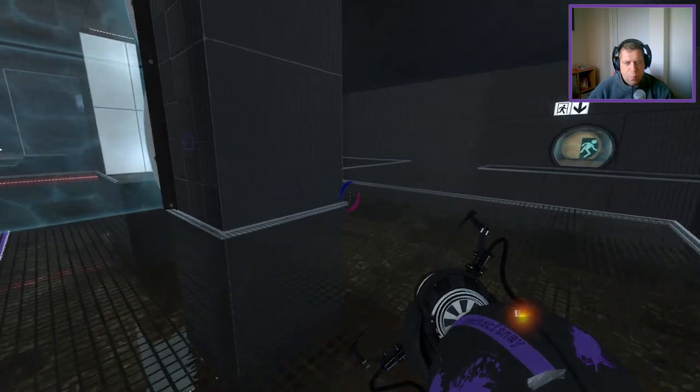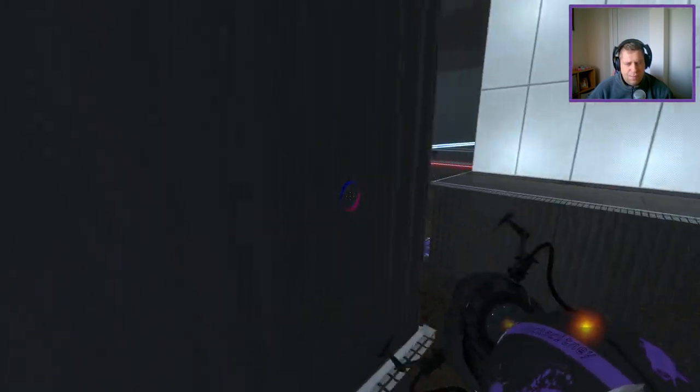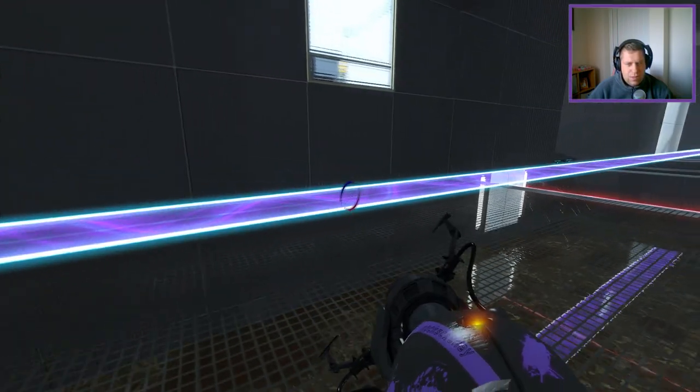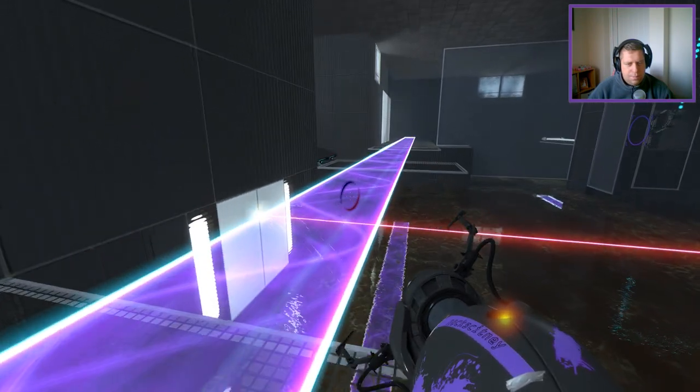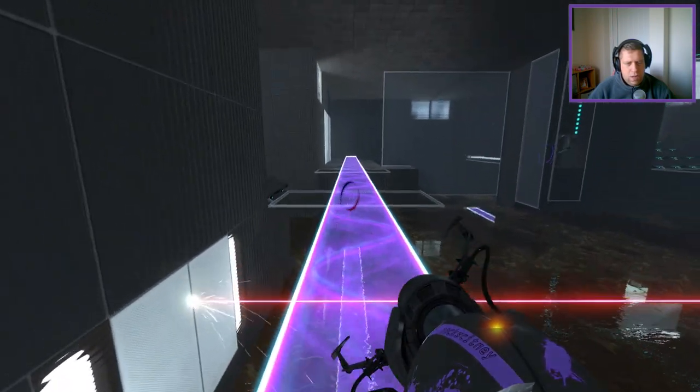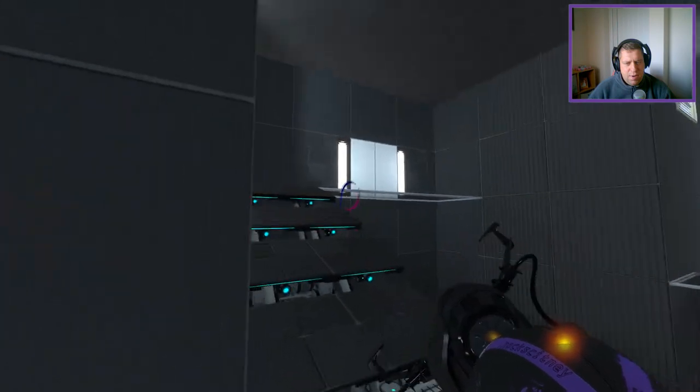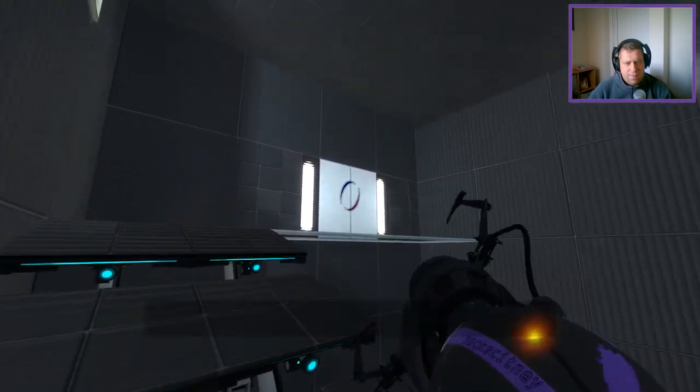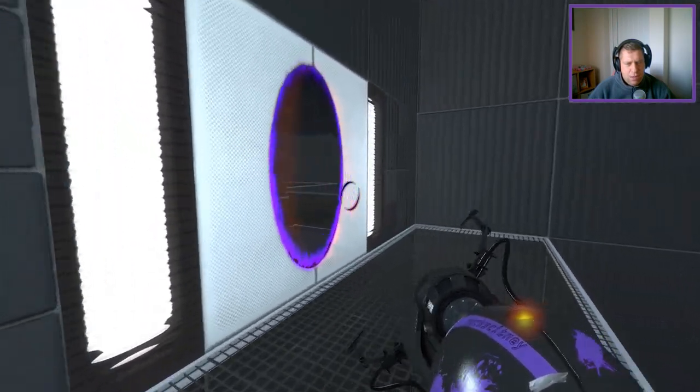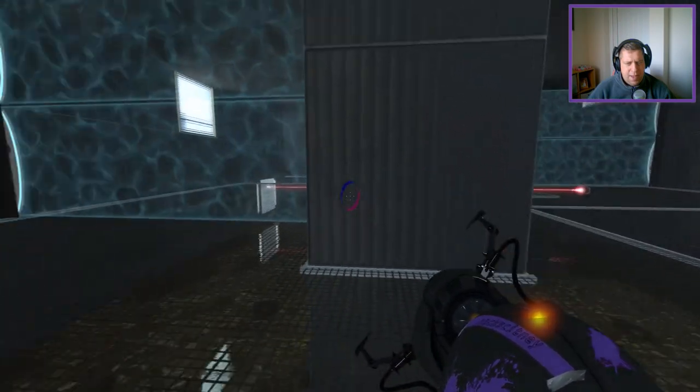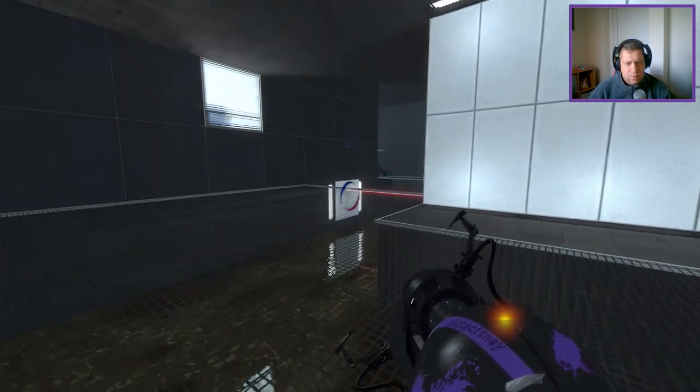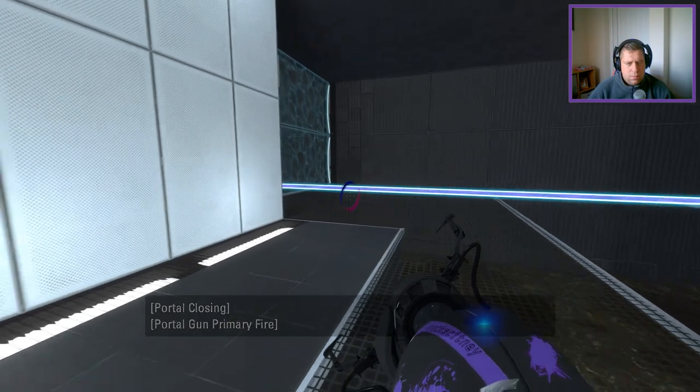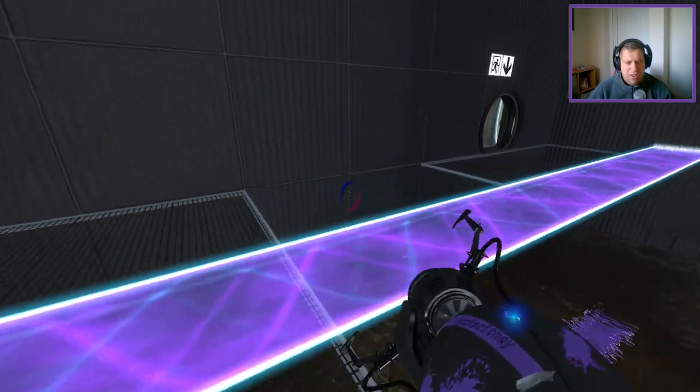Obviously, walk around the fizzler, or else we're going to lose our portal. And then, refire my purple portal here. Walk back around again. Open up the hatch. And then we can walk to the exit.